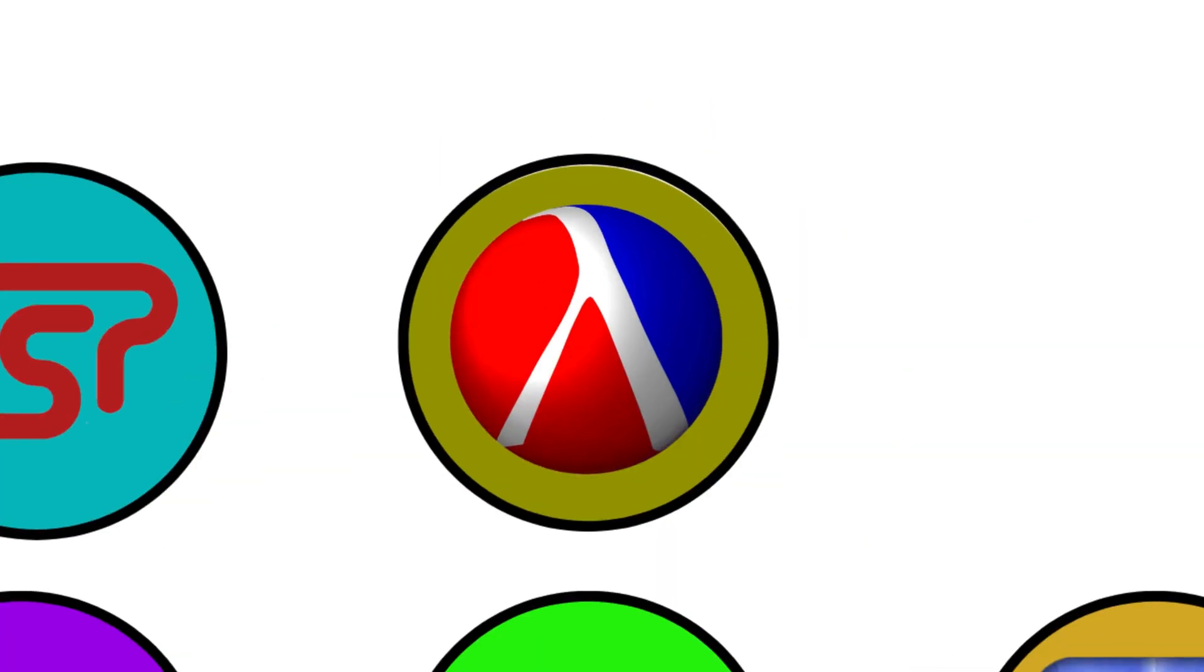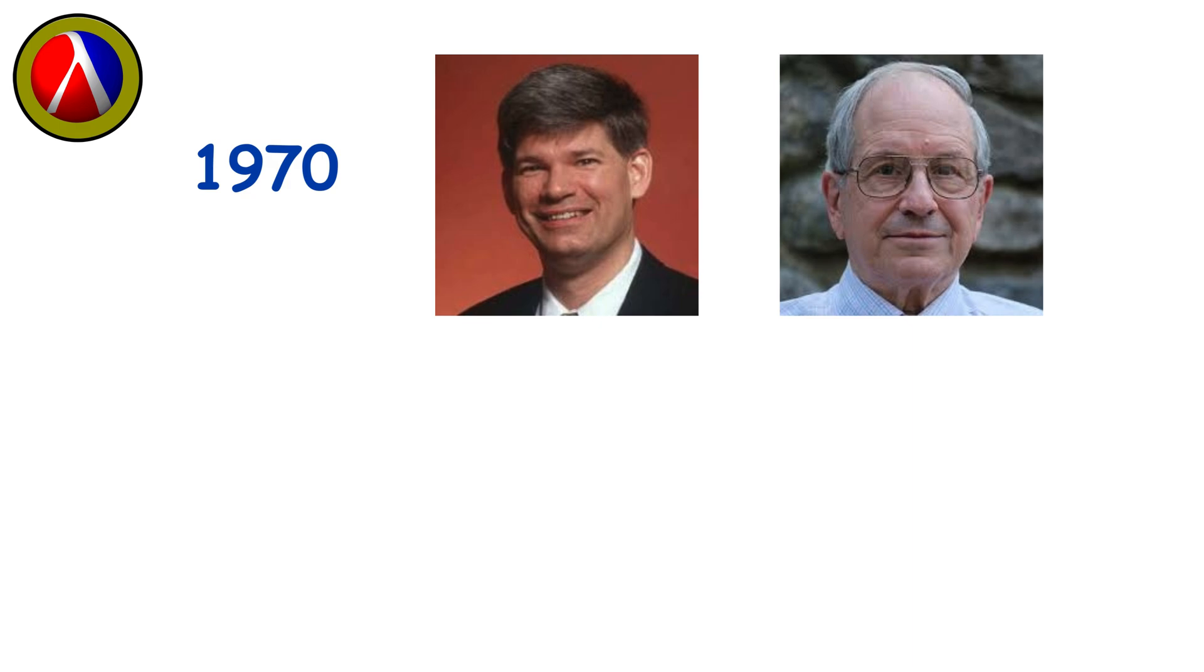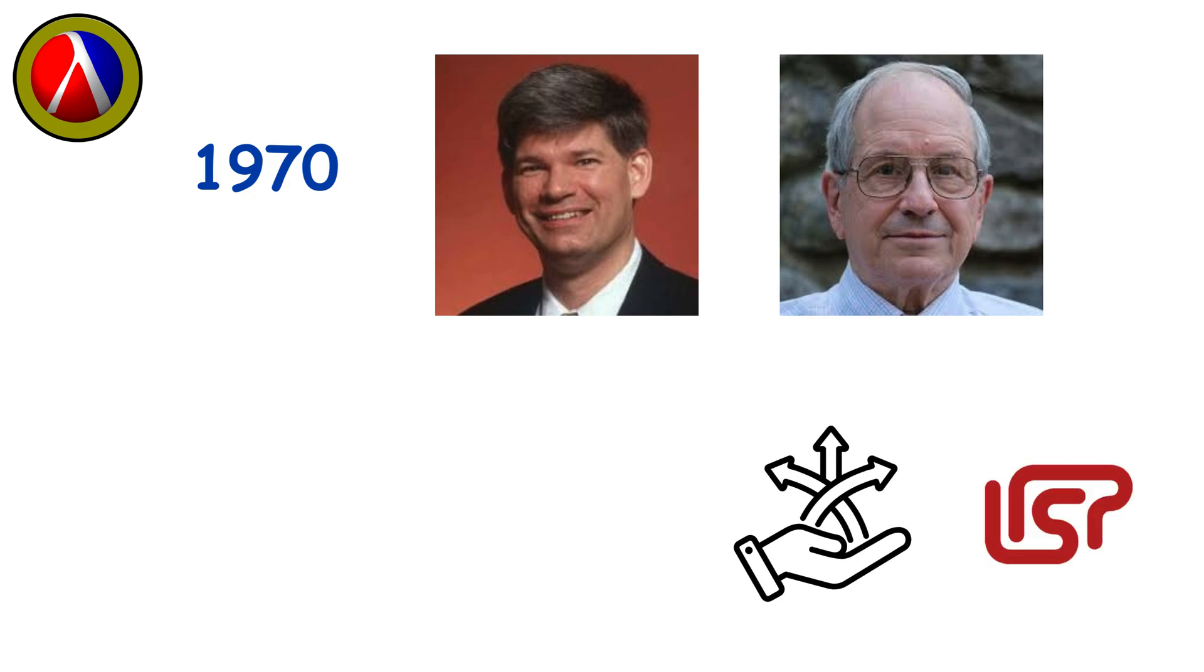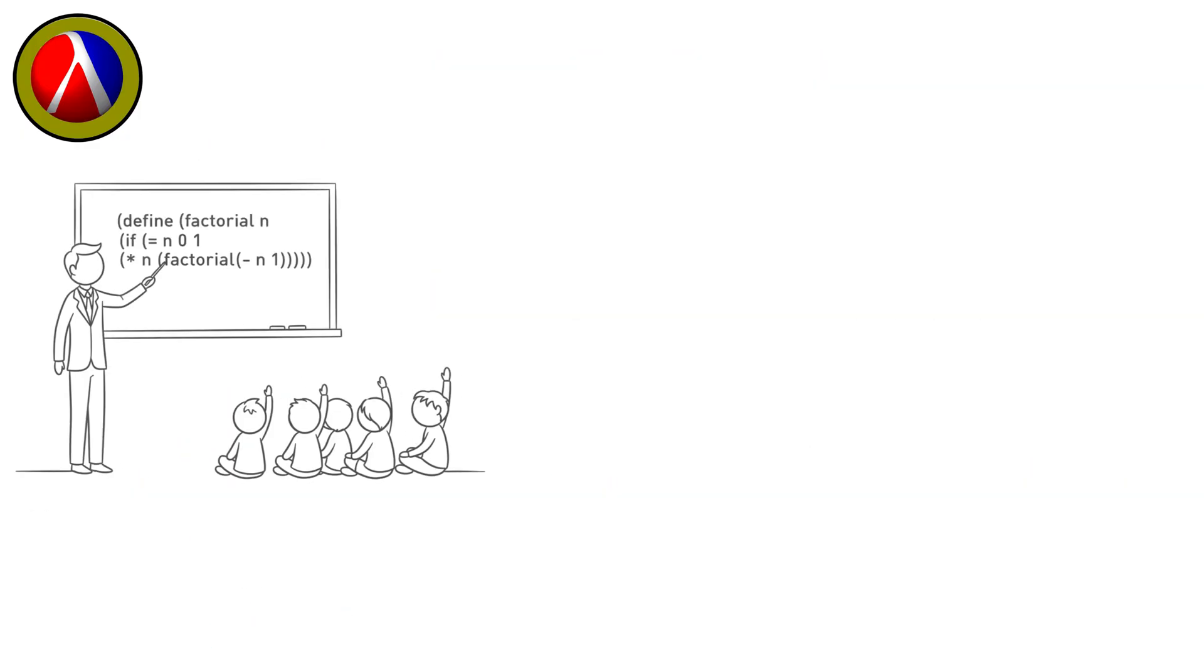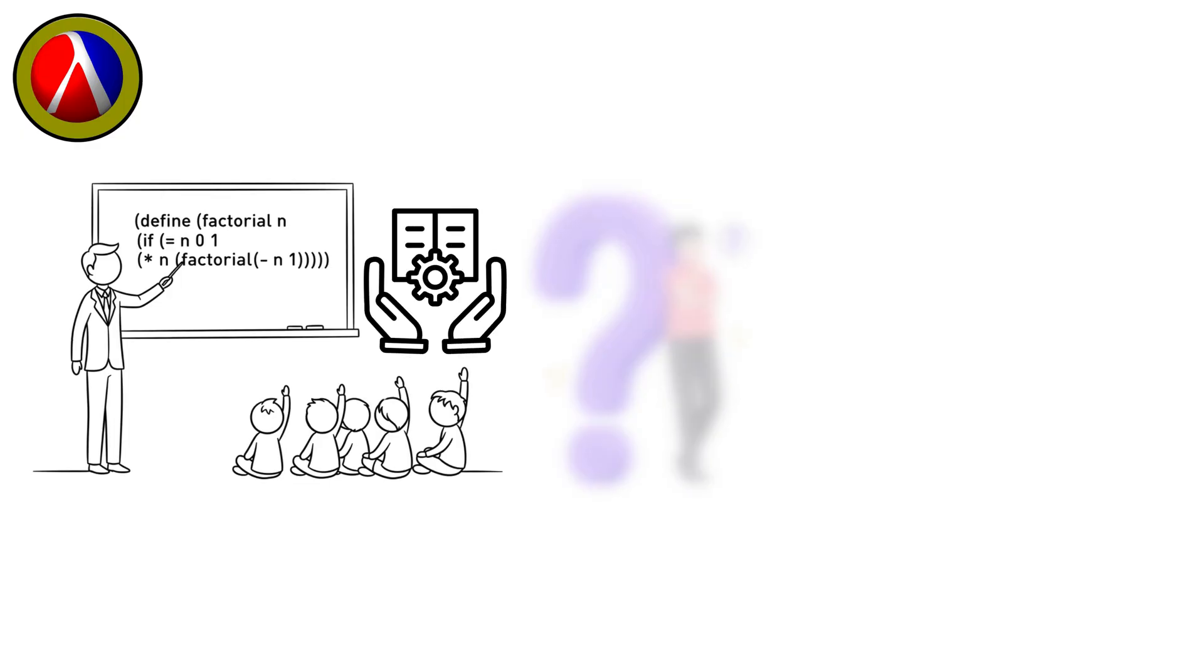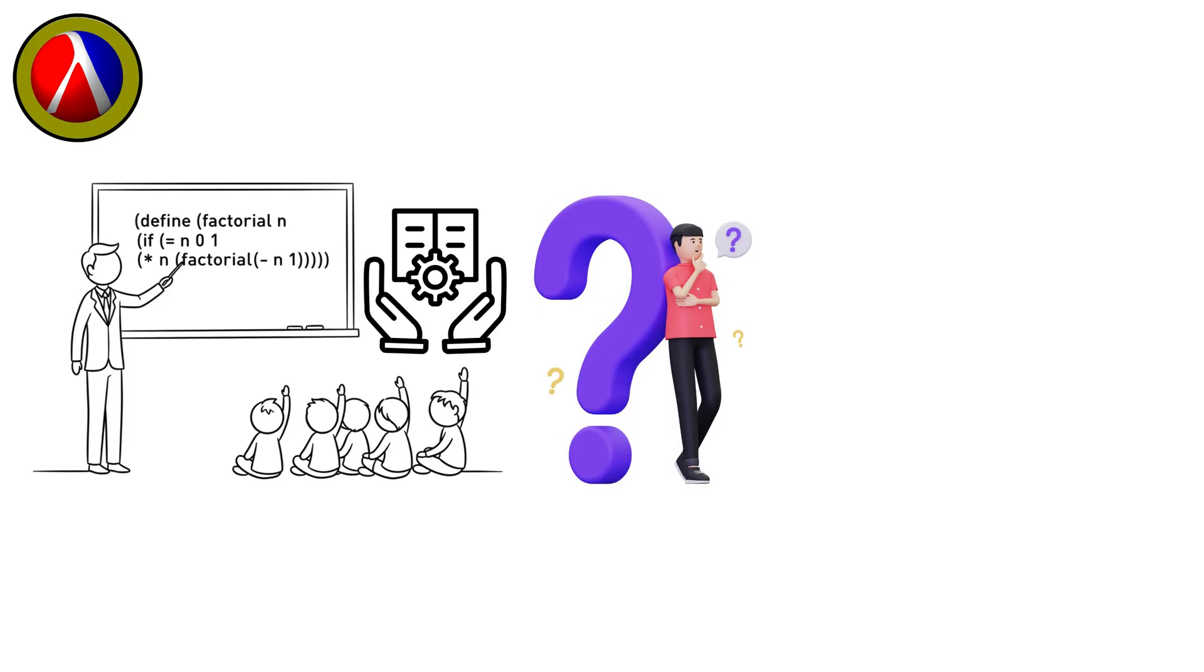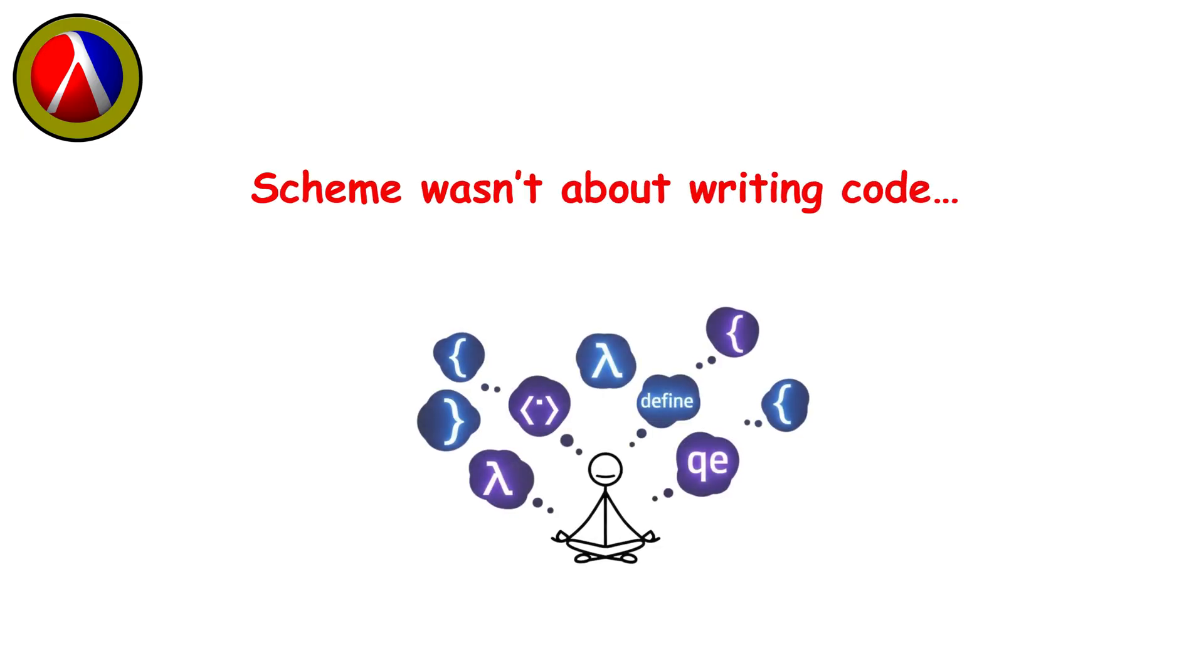Scheme. By the mid-1970s, Guy Steele and Gerald Sussman wanted to simplify Lisp, to boil it down to its essence. They forged Scheme, elegant, minimal, razor-sharp. It became the language of classrooms, a tool for teaching generations how to truly think about programming. Scheme wasn't about writing code, it was about writing philosophy into machines.